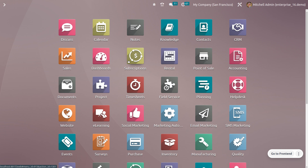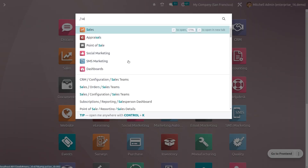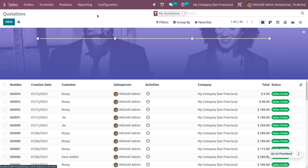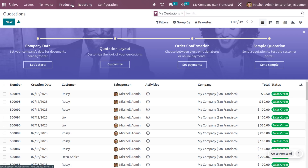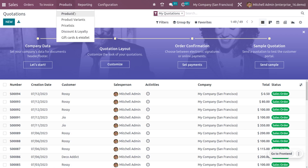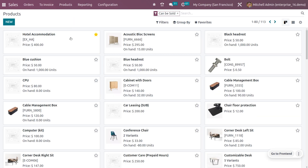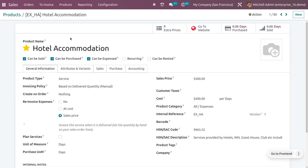Next, you need to configure a product to represent the expense. Let's go to the sales module and configure a product. Here I'm choosing the product 'Hotel Management'.